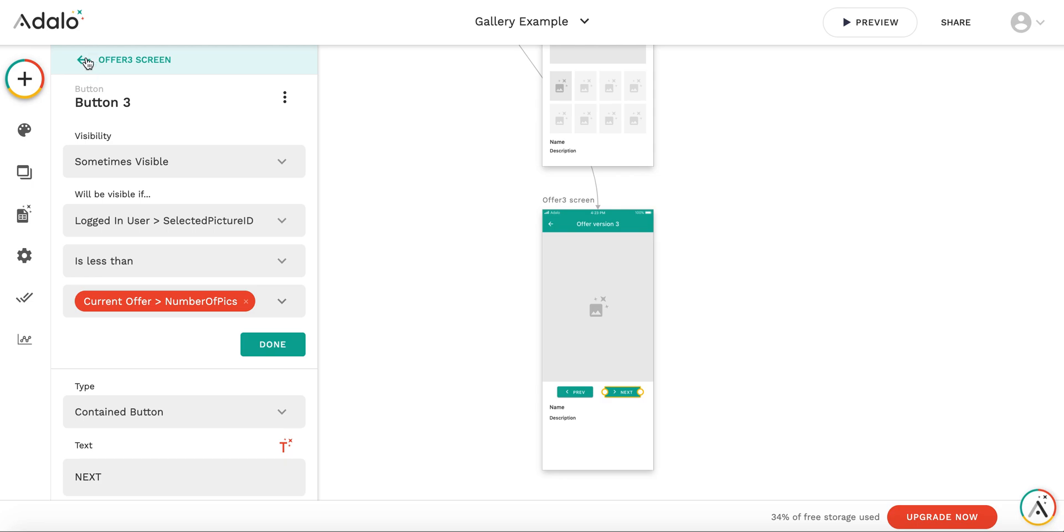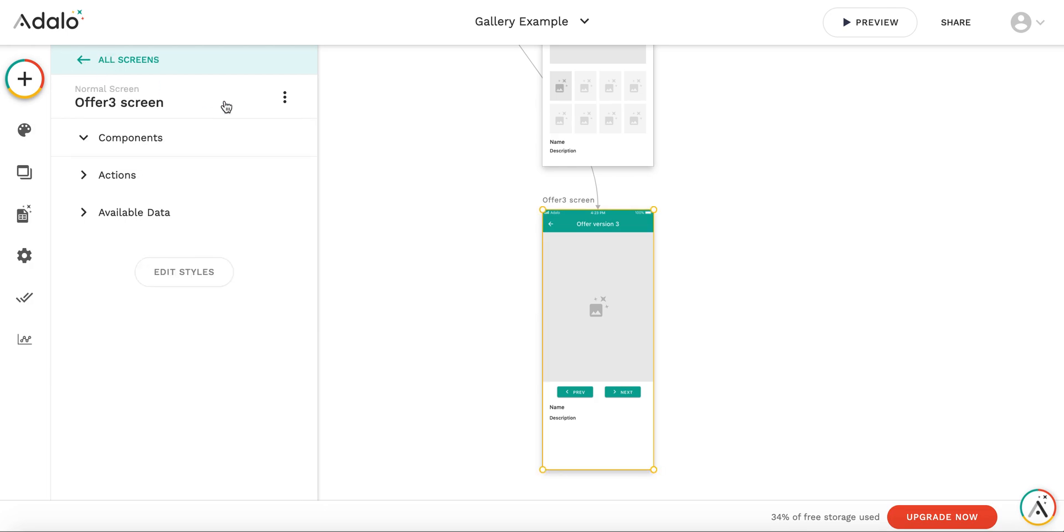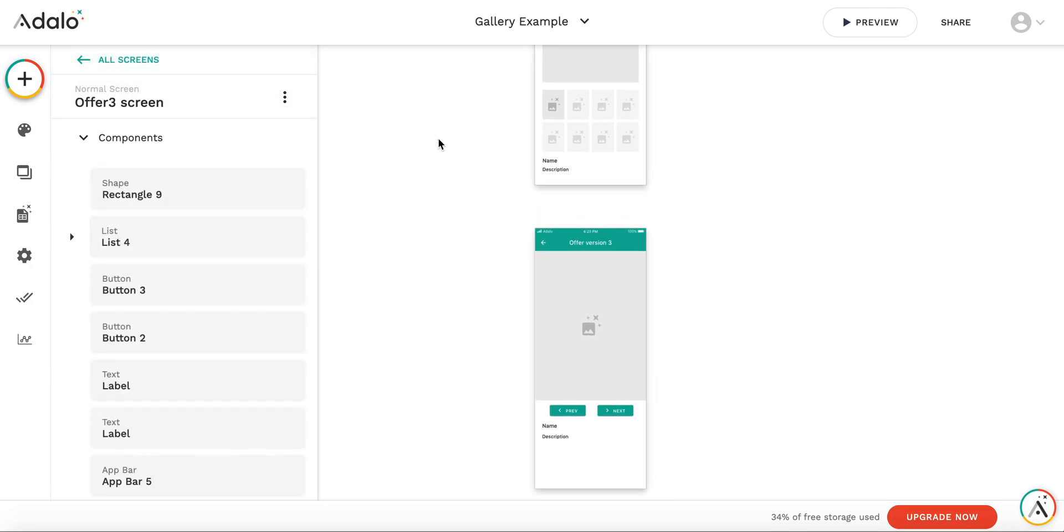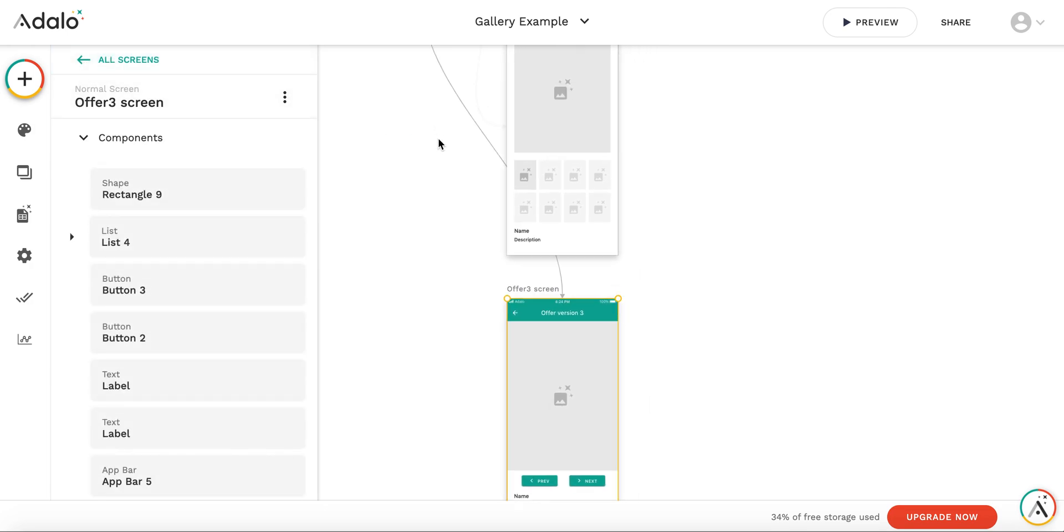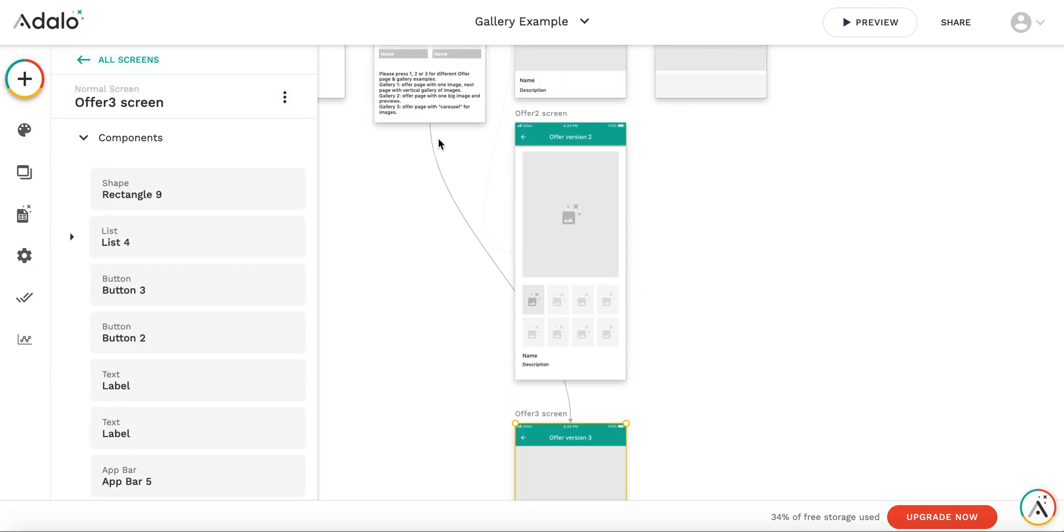However, these solutions present a good way to make a gallery in Adalo.